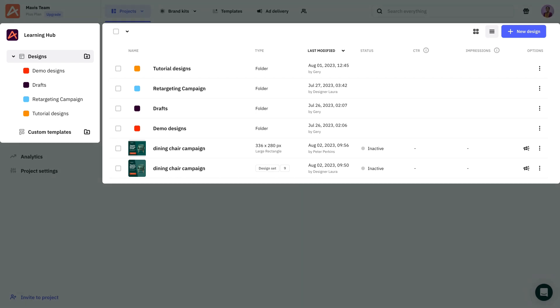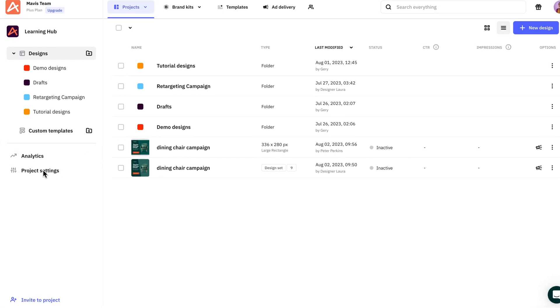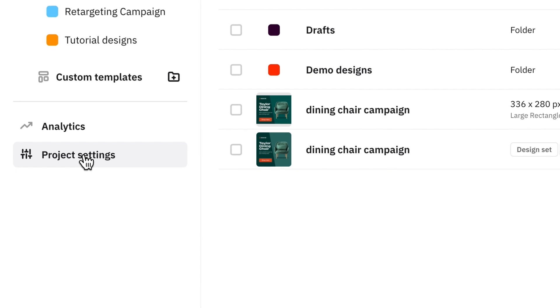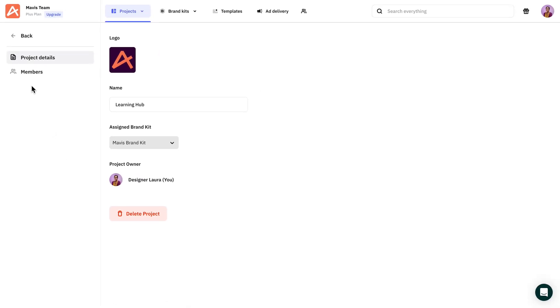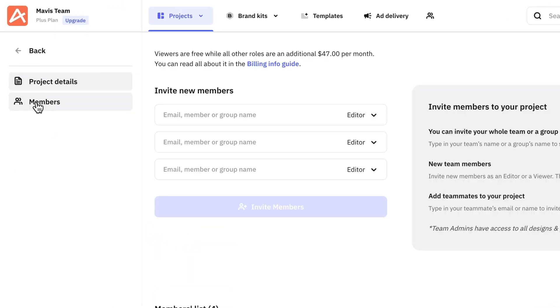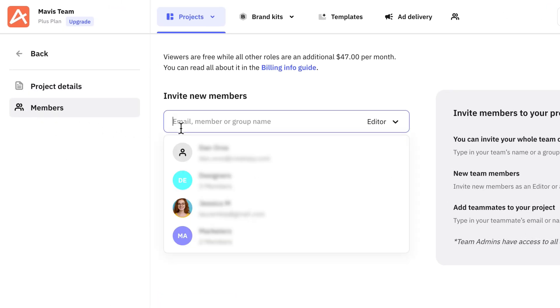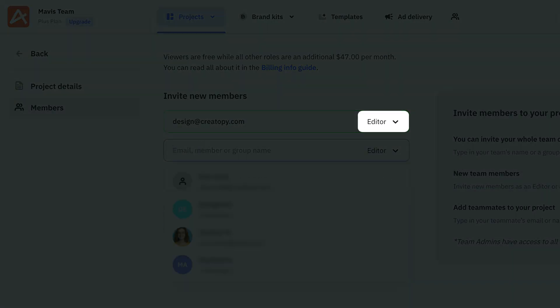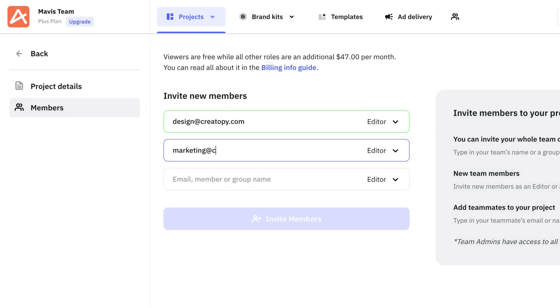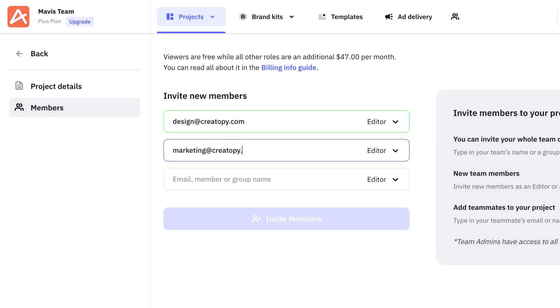In order to invite new members and manage their roles, go to Project Settings from the main dashboard and open the Members tab. Let's invite two new members to this project. We'll give the first Editor rights, which means they'll be able to edit all the designs in our project.